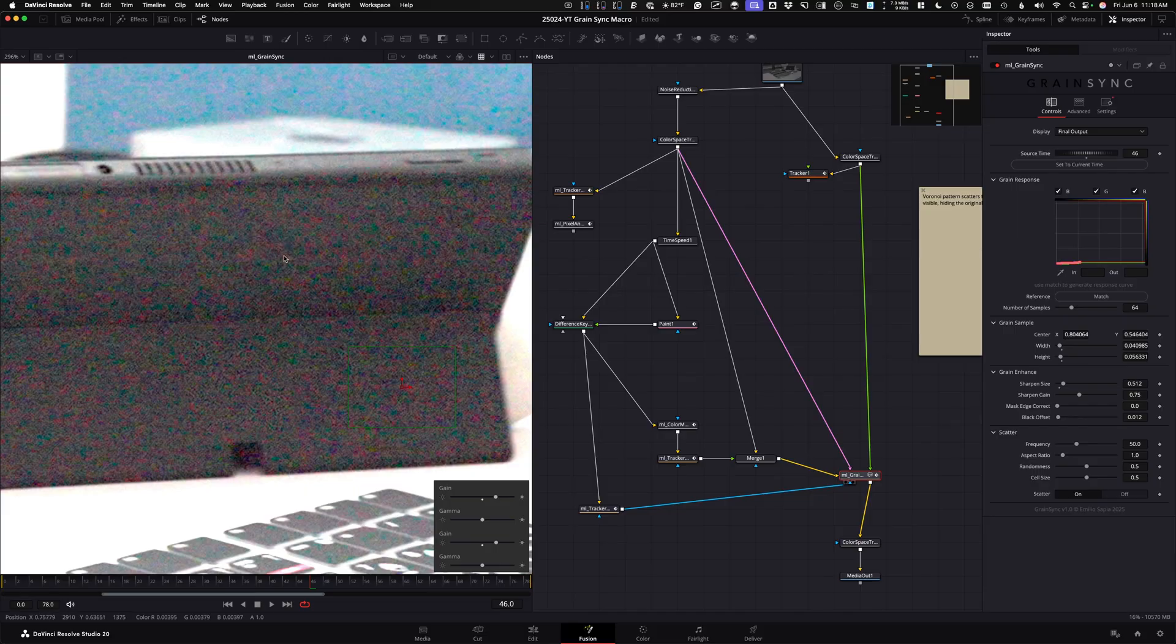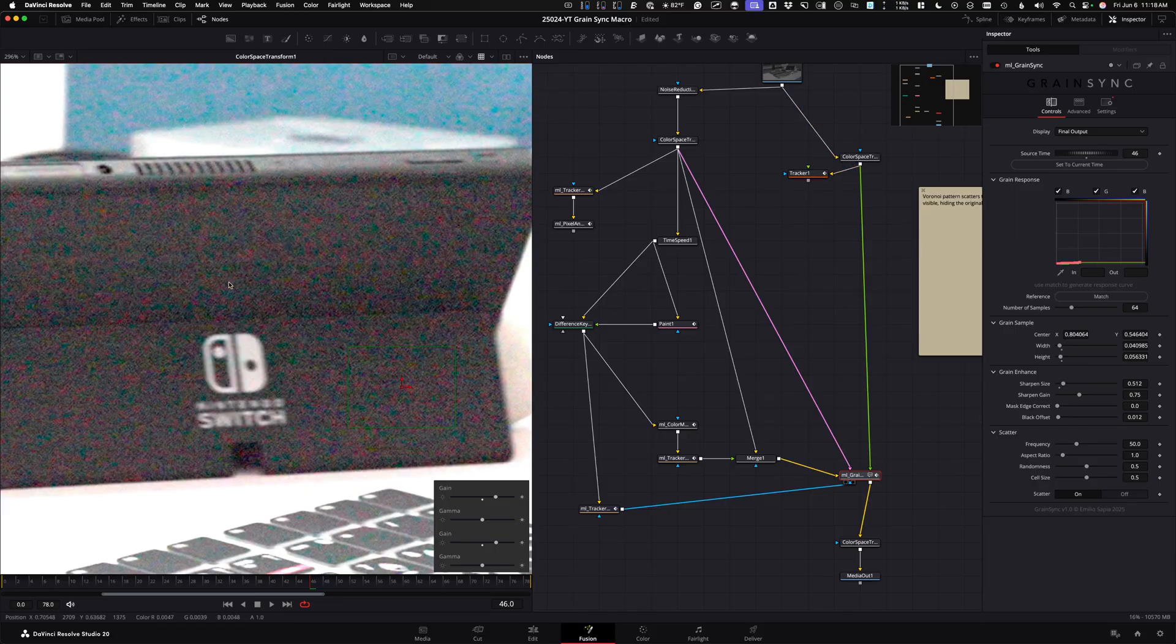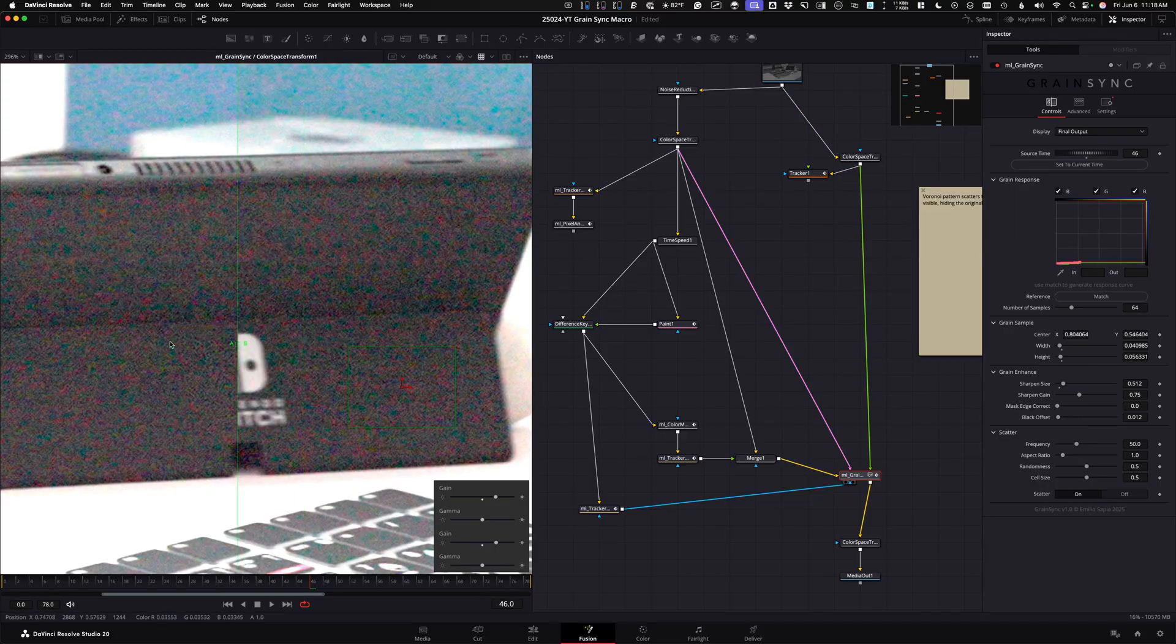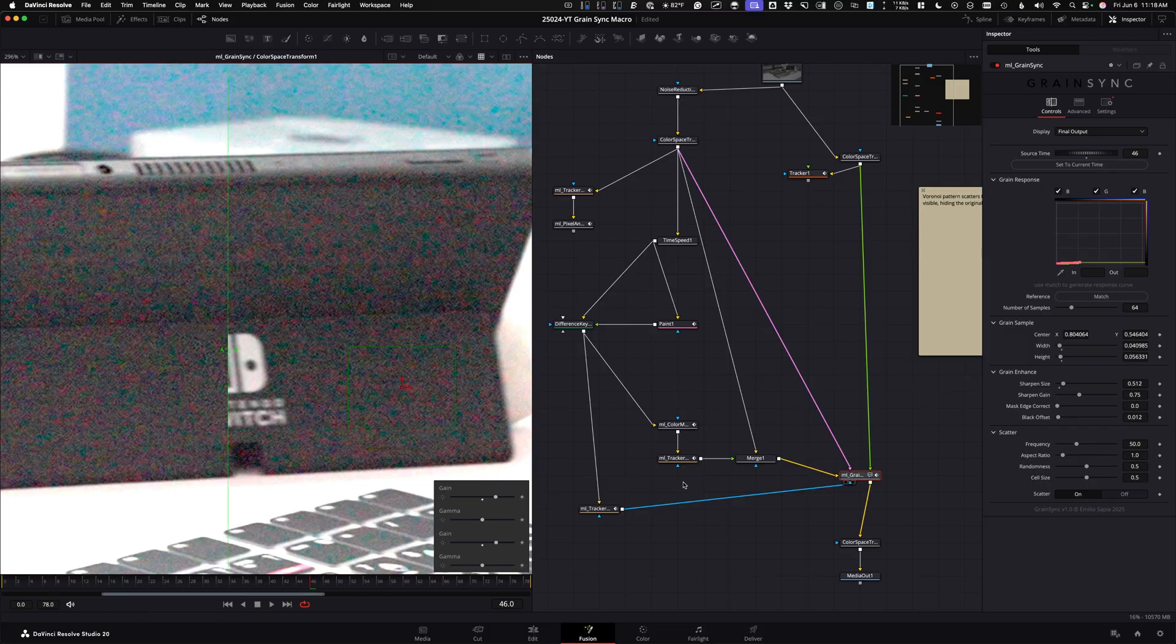So if I come over to this, which is my original, I should only be changing the section inside of this alpha of this mask here.